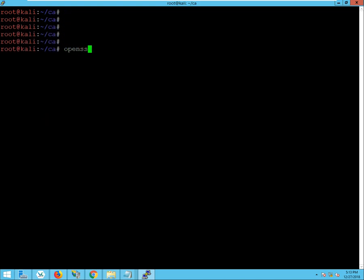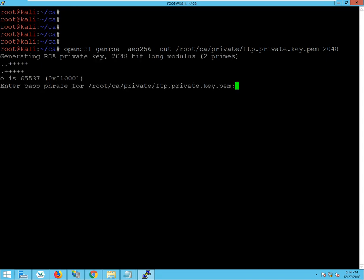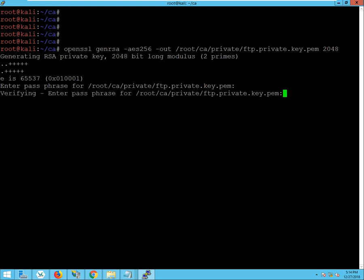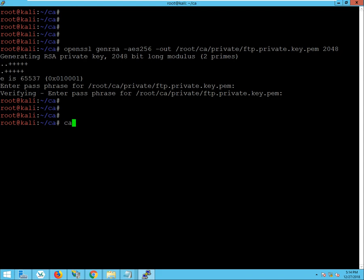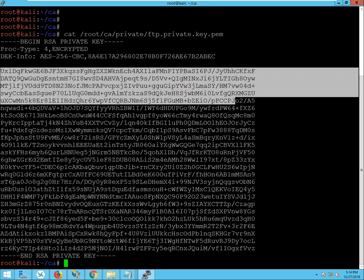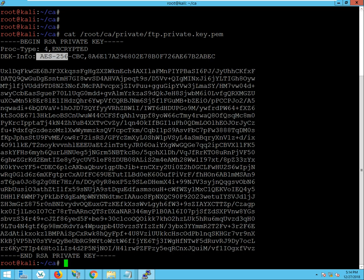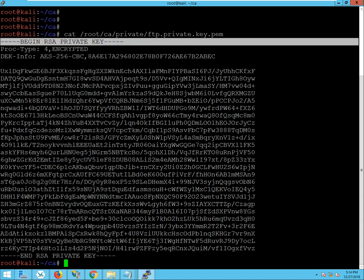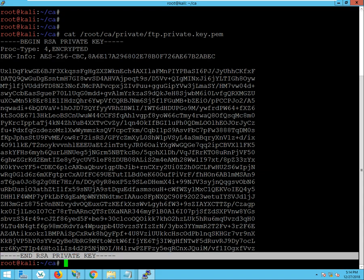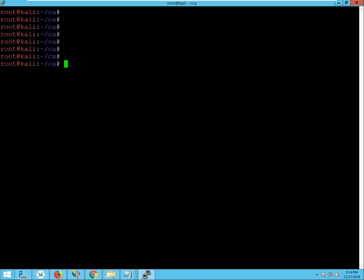Now, I'm going to generate the private key using the GEN RSA tool. I'm going to specify the encryption, AES 256, and I'm going to output that to the location root CA, private, and then FTP private key.PEM. And I'm going to use a modulus length of 2048 bits. It's going to ask for a password. I'm going to type it twice. And so, if I want to display that certificate, I can use the cat command, and there is the certificate. With AES 256 encryption. Here's the beginning of the certificate. Here is the ending of the certificate.